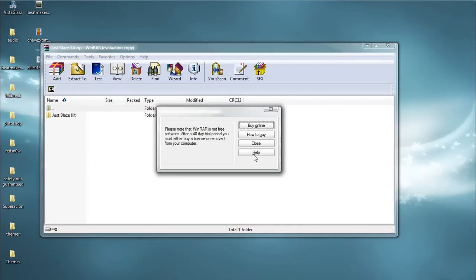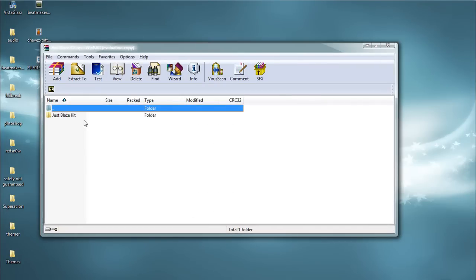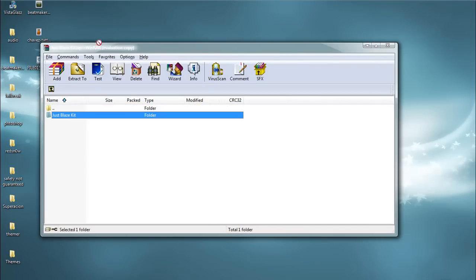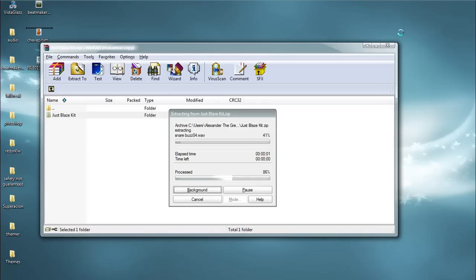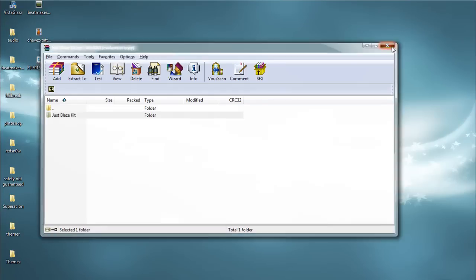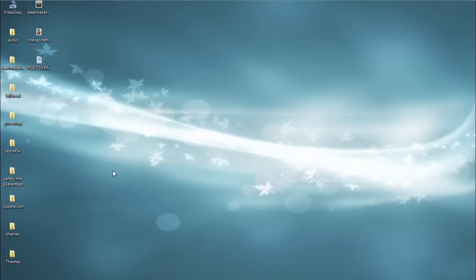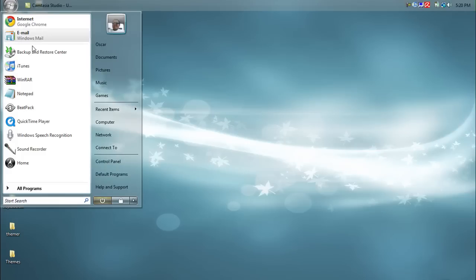Alright guys, here it is — now just extract it. Now that you've extracted it and downloaded the beat pack, you're actually going to need to create the kit to upload into Beat Maker on your iPod or iPhone.